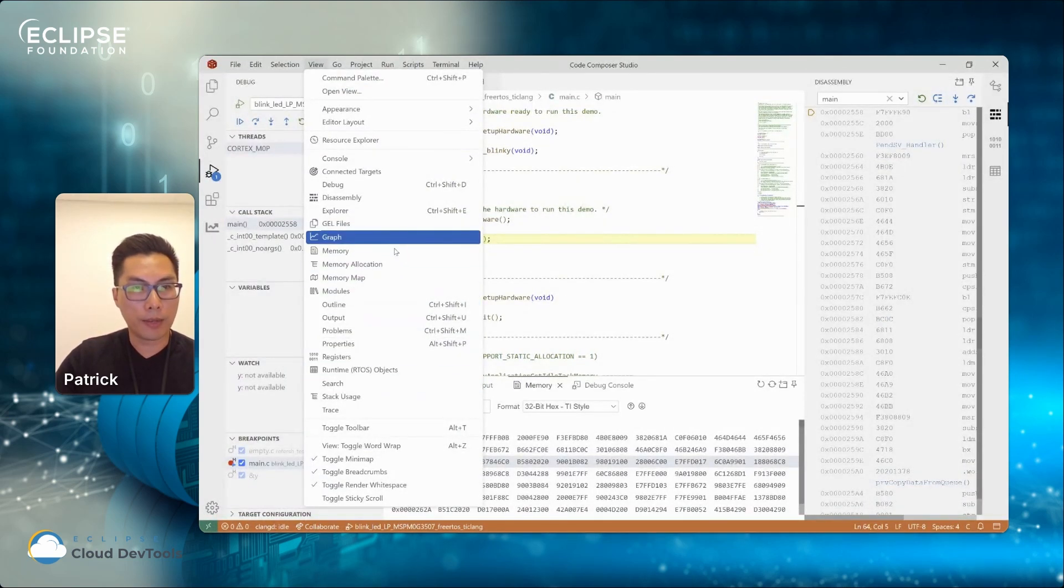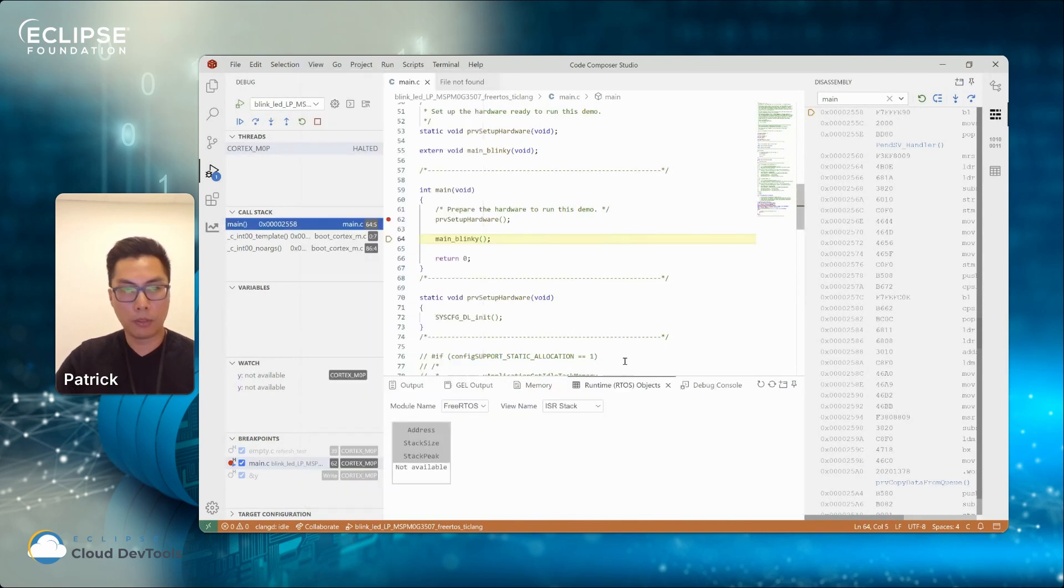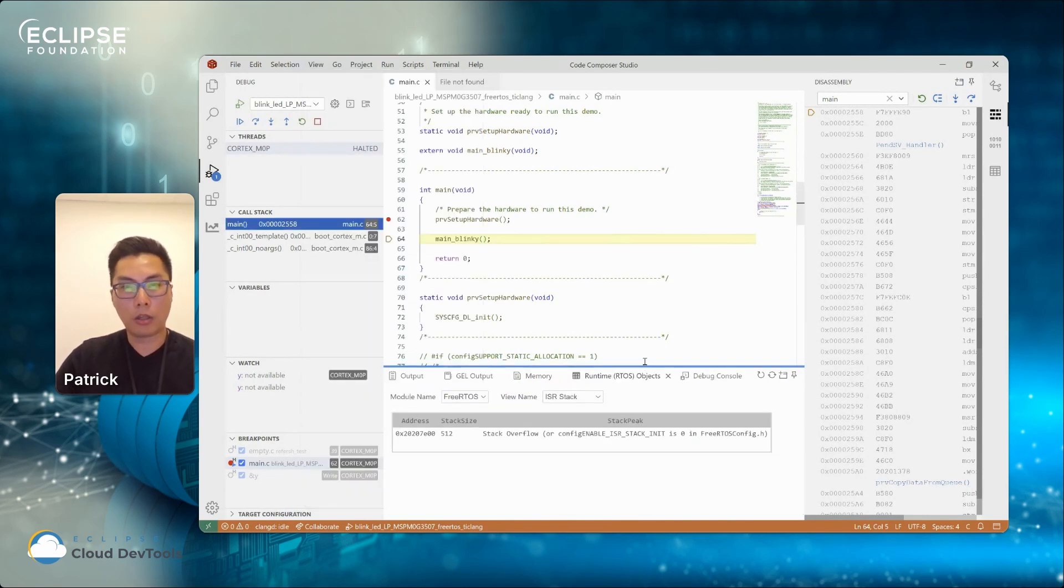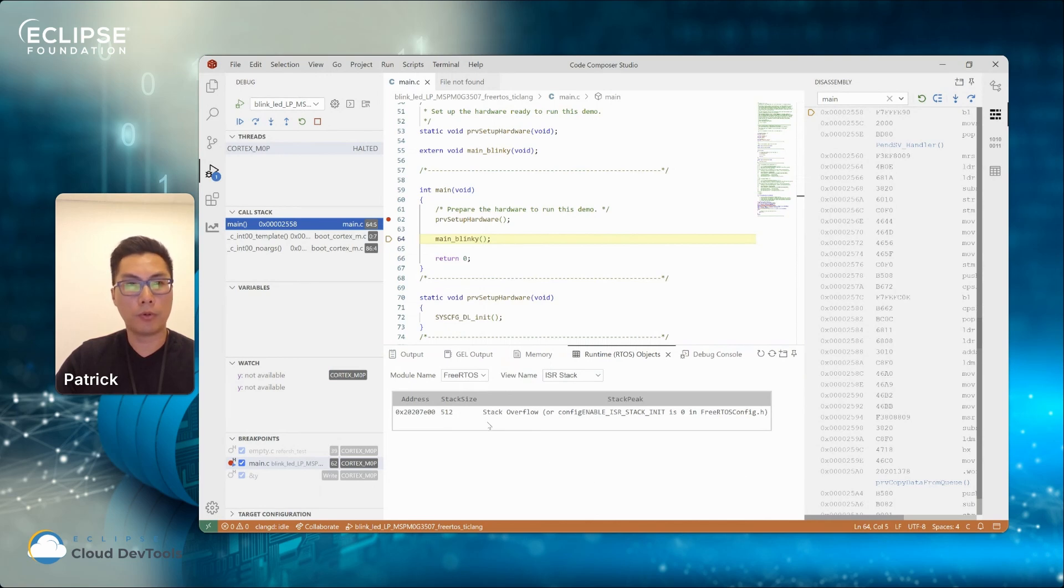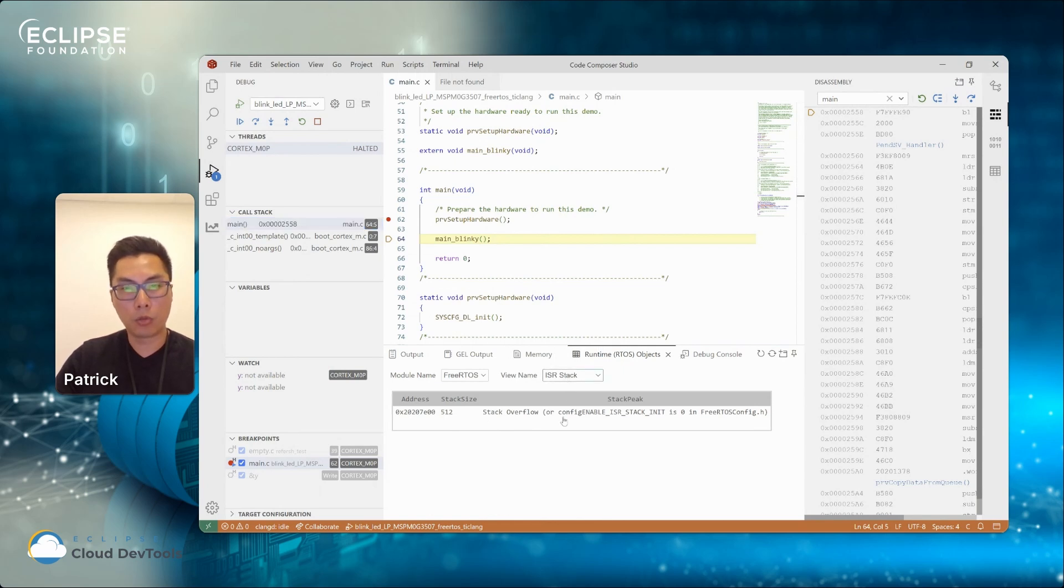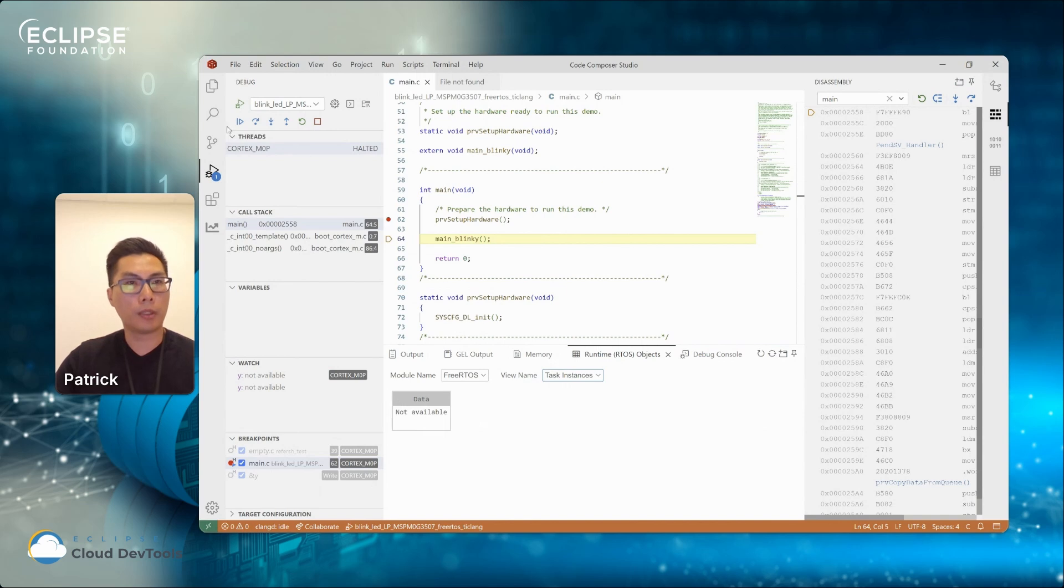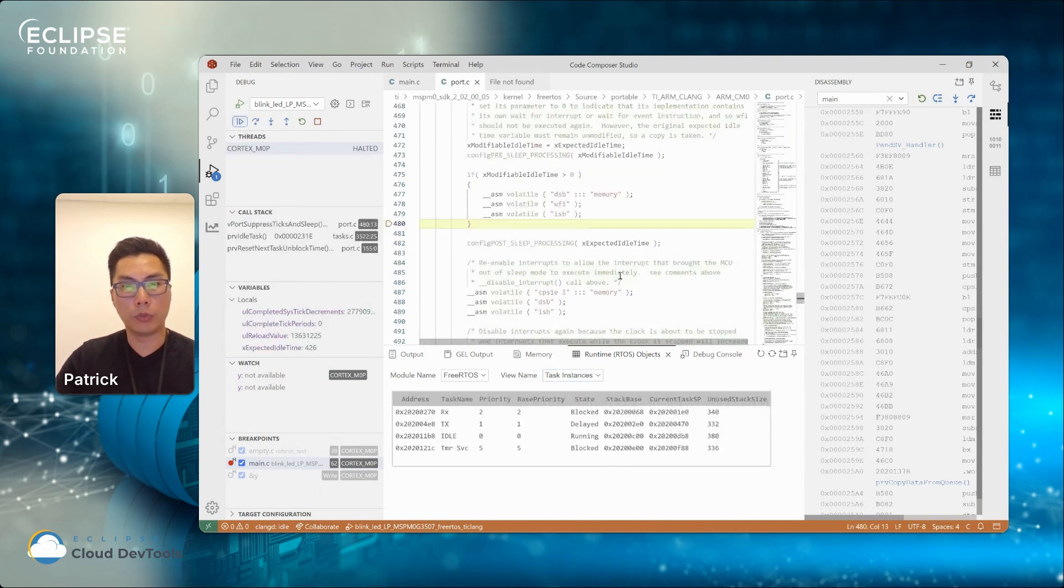And also I'll show a few more additional views that we have. For example, the RTOS view. This is a real-time object view. So for example, if the application is using RTOS, you can open up this view and show different modules that you have on your applications. So I'm going to run and then halt. You can see this view is updated.